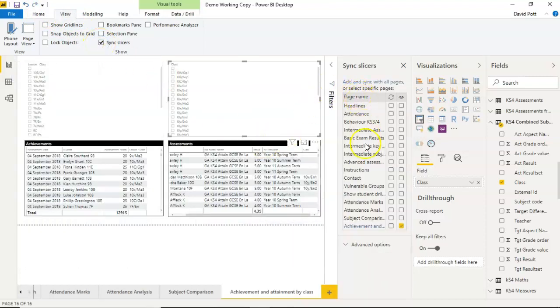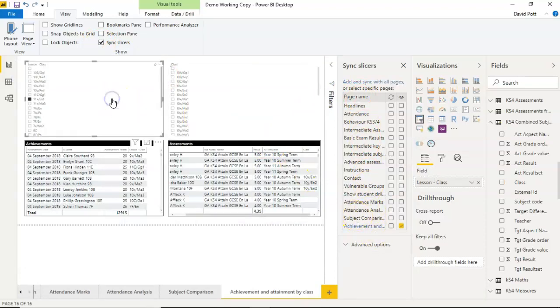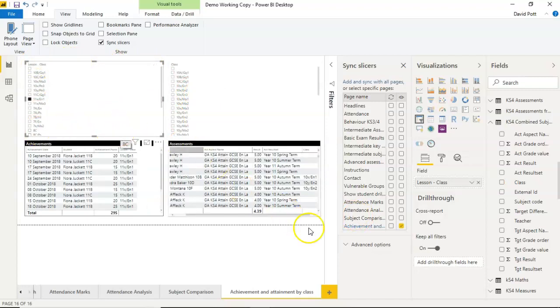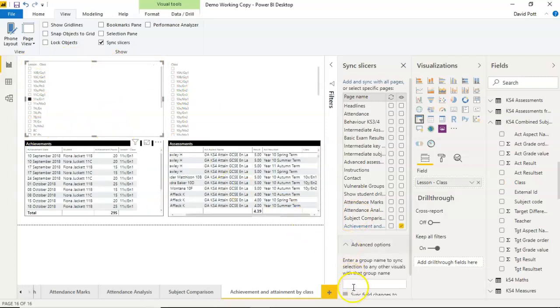And that comes up with a list of all the slicers that are on the screen. Now, you have to do this with each slicer in turn. So I've highlighted the first one here, and under Advanced Options, I'm going to give it a name. So I'm going to call it Class Group.